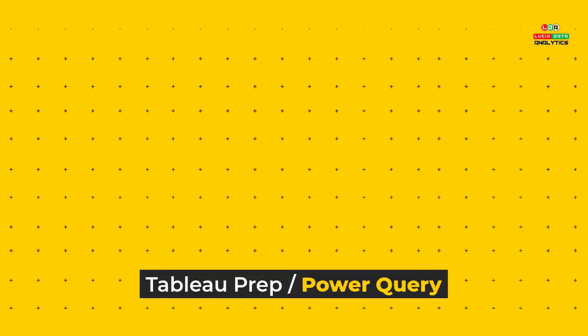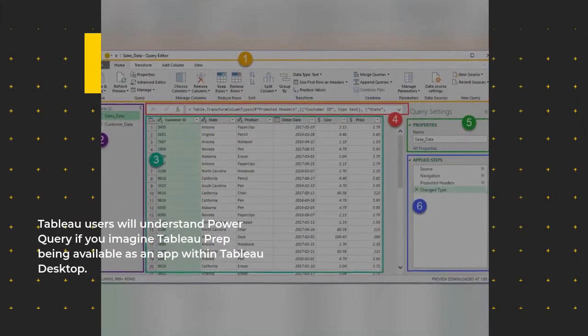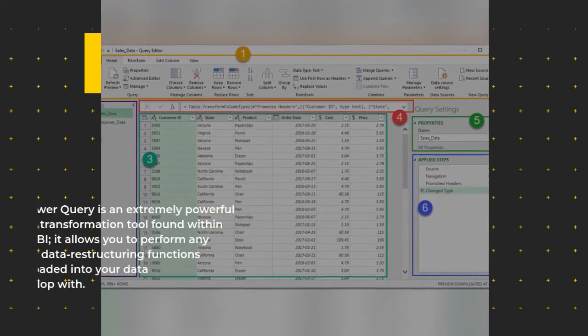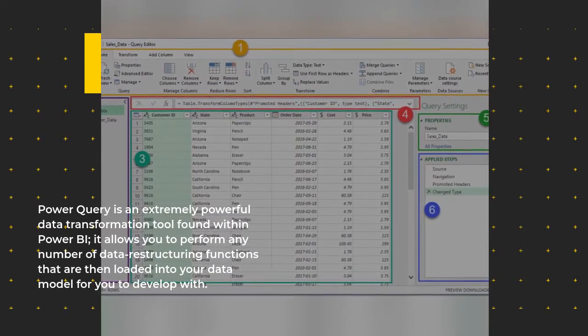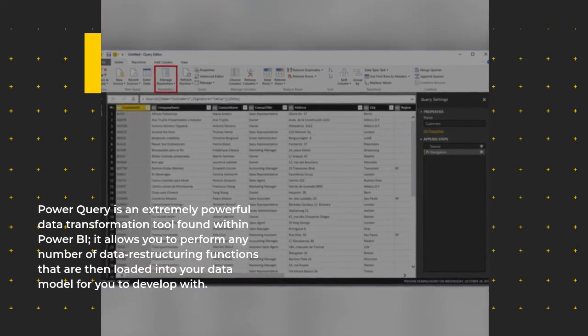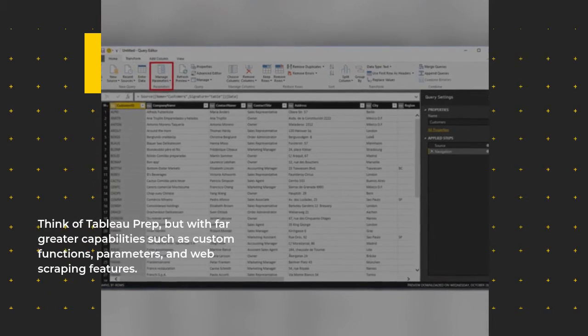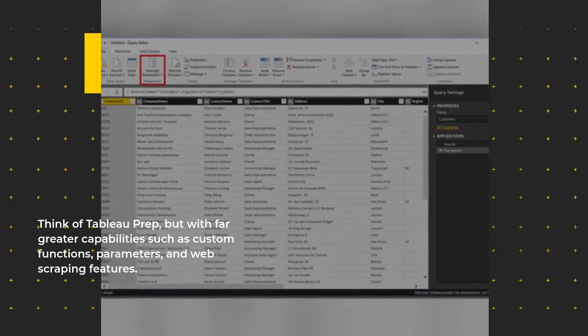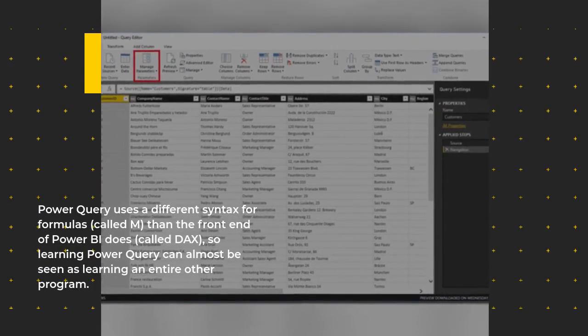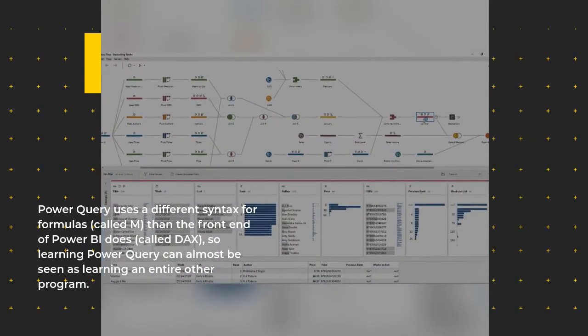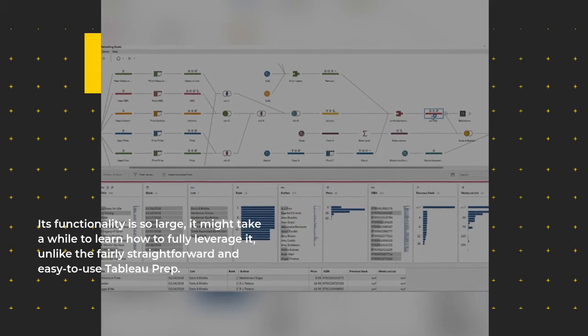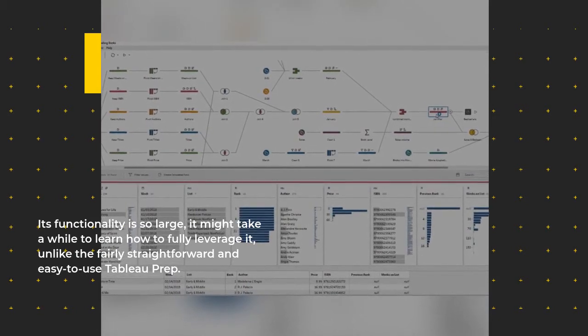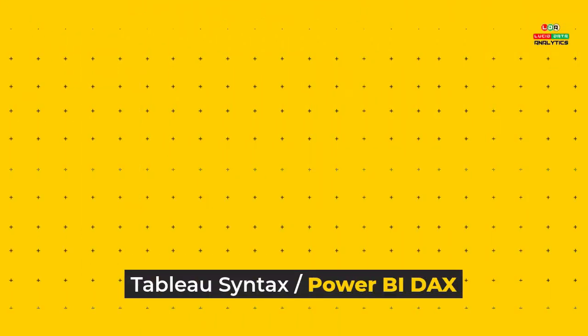Tableau Prep / Power Query: Tableau users will understand Power Query if you imagine Tableau Prep being available as an app within Tableau Desktop. Power Query is an extremely powerful data transformation tool found within Power BI. It allows you to perform any number of data restructuring functions that are then loaded into your data model for you to develop with. Think of Tableau Prep but with far greater capabilities such as custom functions, parameters, and web scraping features. Power Query uses a different syntax for formulas (called M) than the front end of Power BI does (called DAX), so learning Power Query can almost be seen as learning an entire other program. Its functionality is so large it might take a while to learn how to fully leverage it, unlike the fairly straightforward and easy to use Tableau Prep.